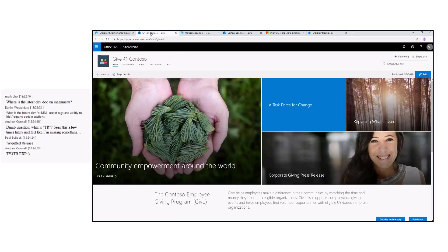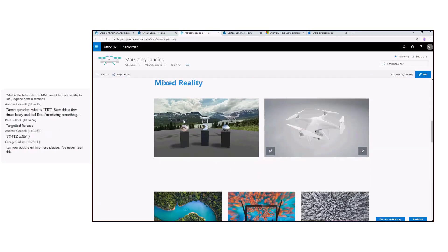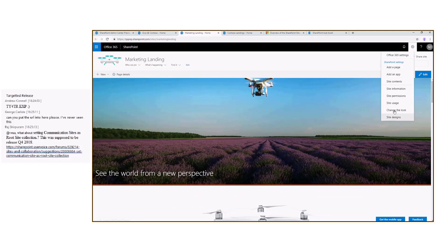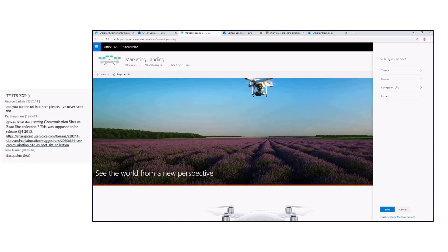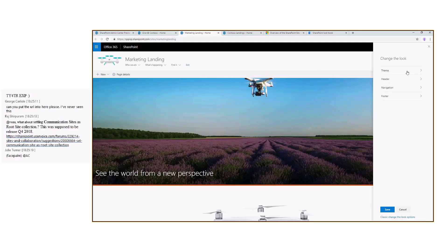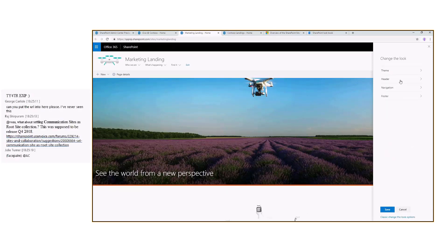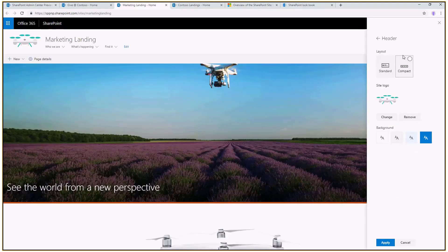These sites are using the lookbook look and feel. We can use for example the marketing landing site as an example when testing the branding capabilities. Let me go to site settings and the Change the Look option. This is the new Change the Look functionality — we now have a different way of managing and grouping all of the branding capabilities, and from here we can select things like the theme. My tenant is full of themes — there are example themes and mock-up themes for Contoso or whatever company.